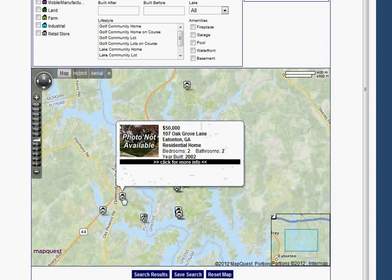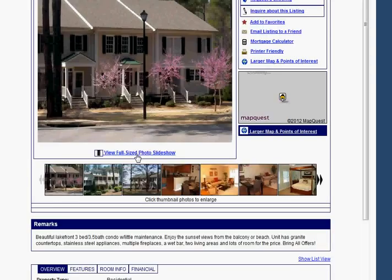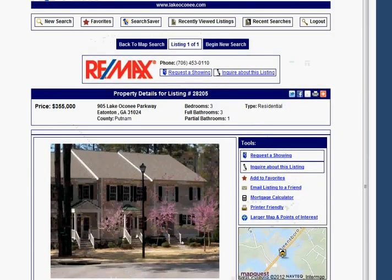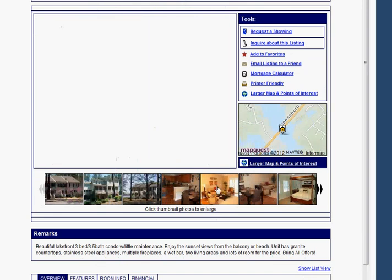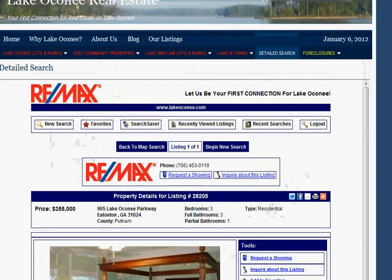By going ahead and highlighting one of these — no photo available — you're going to see that there's a display of the property with a little bit of information on it. If you were to click on it, it's going to give you the total rundown on the property, the photos, and as I already explained, this photo display lets you click through these quickly and get a nice picture of any property that's available.